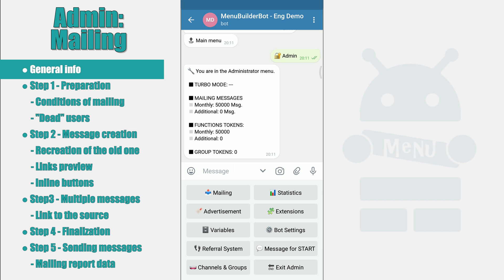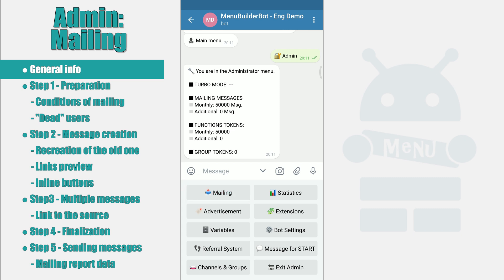This video will be dedicated to the mailing. Mailing allows you to send messages to all users of your bot. In order to prepare your message for mailing, click the Mailing button.